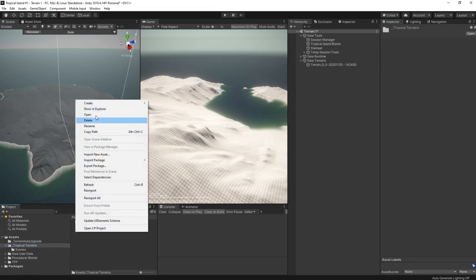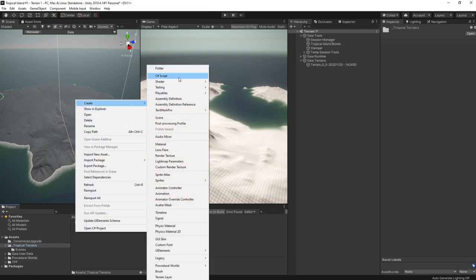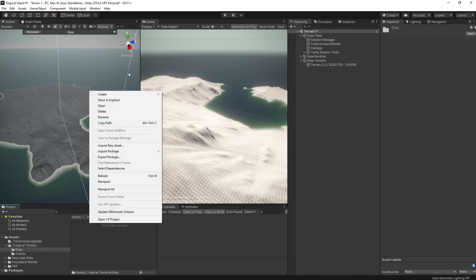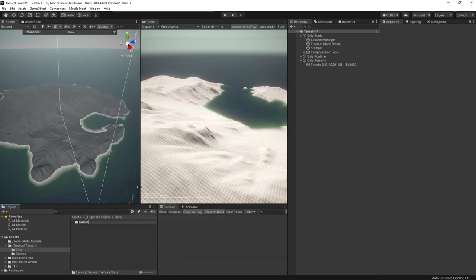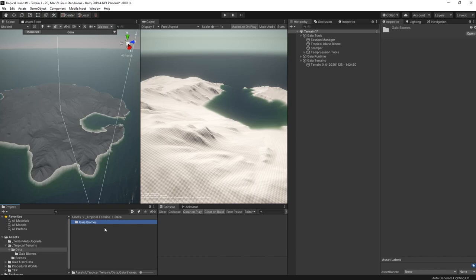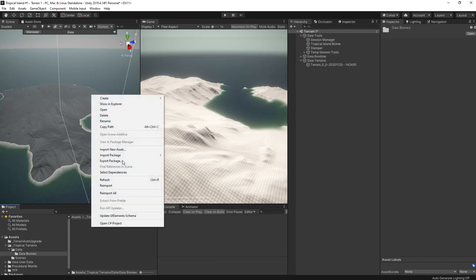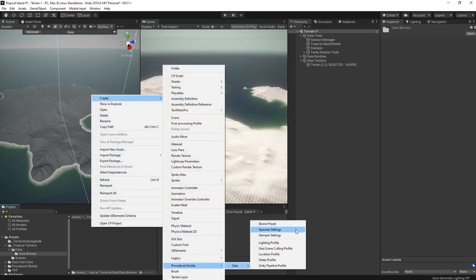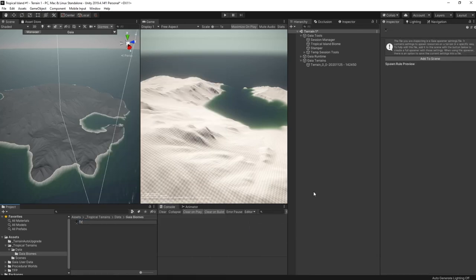I also need somewhere to store the config files. So I'm going to create a data folder. And inside there, I'll create a Gaia biomes folder. The first thing I'm going to do now is create a procedural worlds Gaia spawner settings object. This one will be called the tropical island textures.